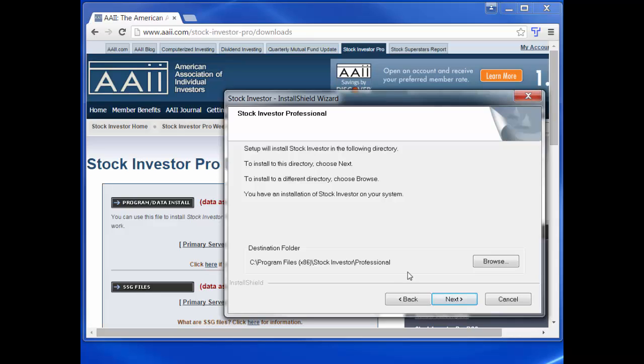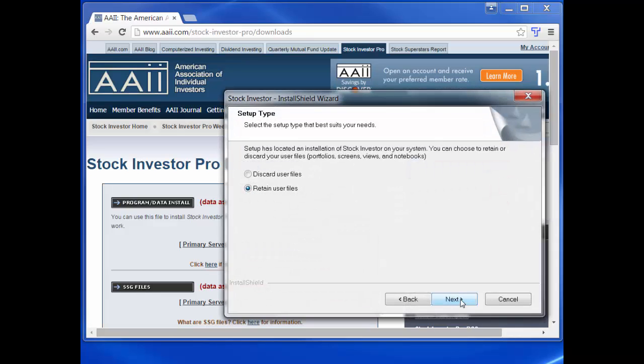The next menu window is probably the most important for those who have already installed Stock Investor and have been using the program. This window asks whether you want to overwrite your user files, discard user files, or retain user files.